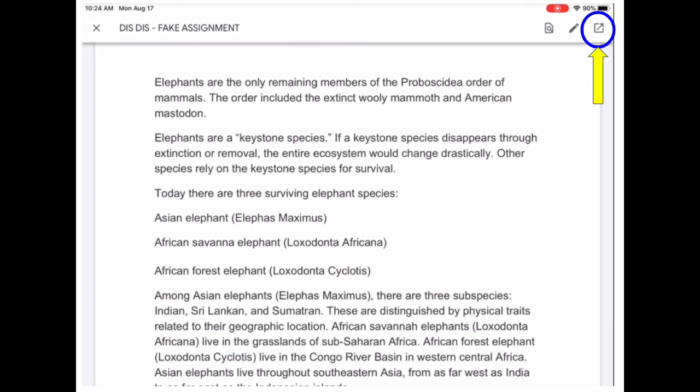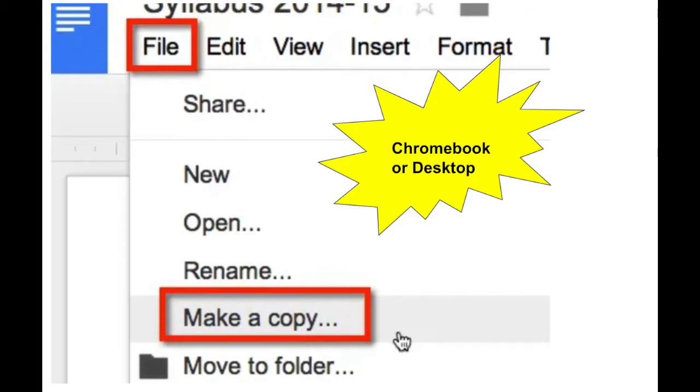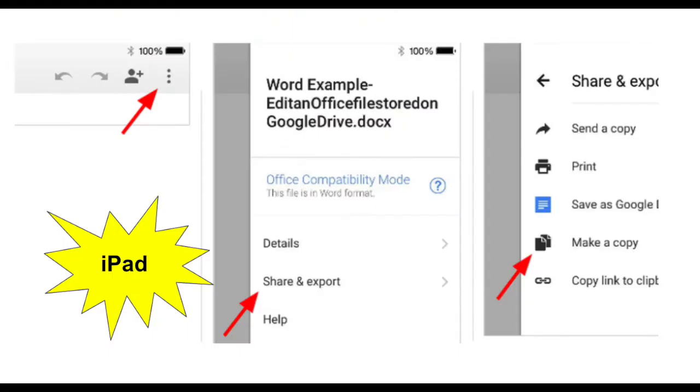Your child should be able to type directly on the document. If the document says view only, the child will need to go to file, make a copy, and complete the assignment.